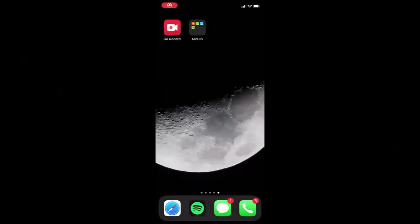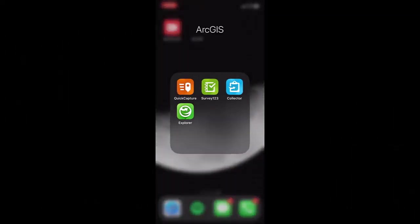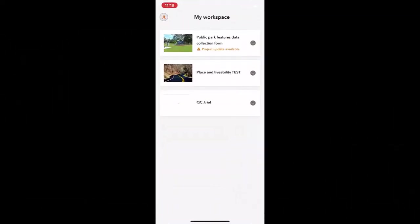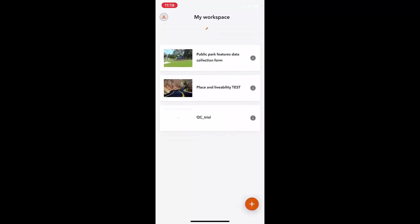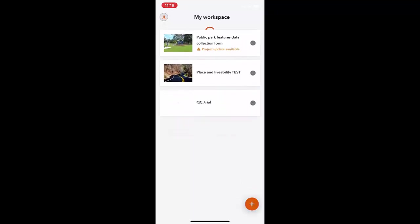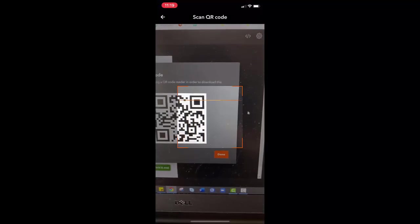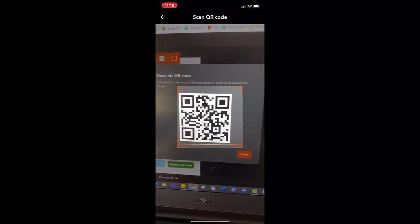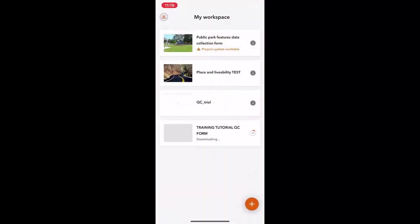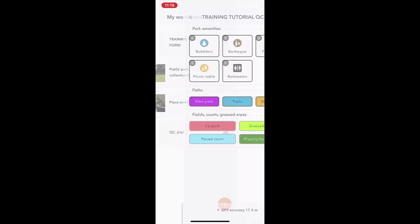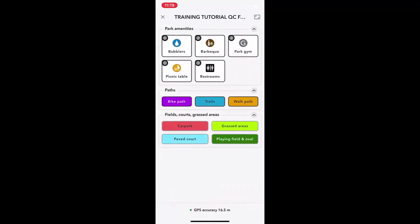On your phone, open the Quick Capture app, press the plus icon and select Scan QR code. This will prompt a download, giving you access to your data collection form for your data collectors to go out into the field.